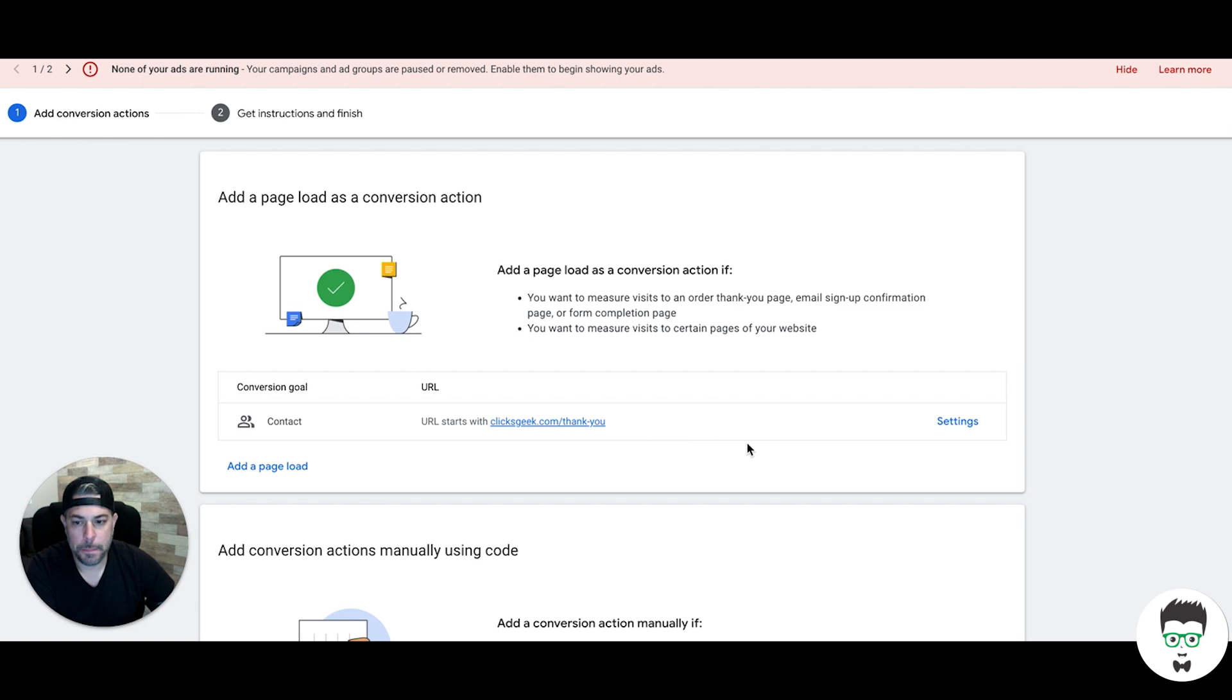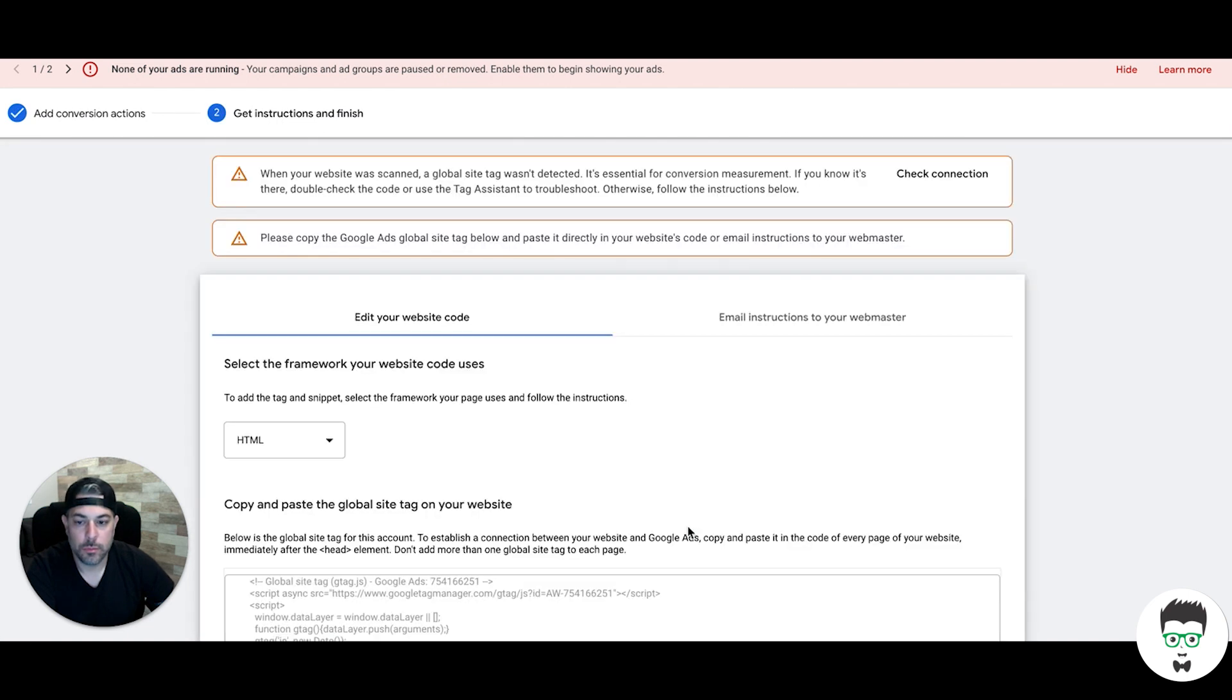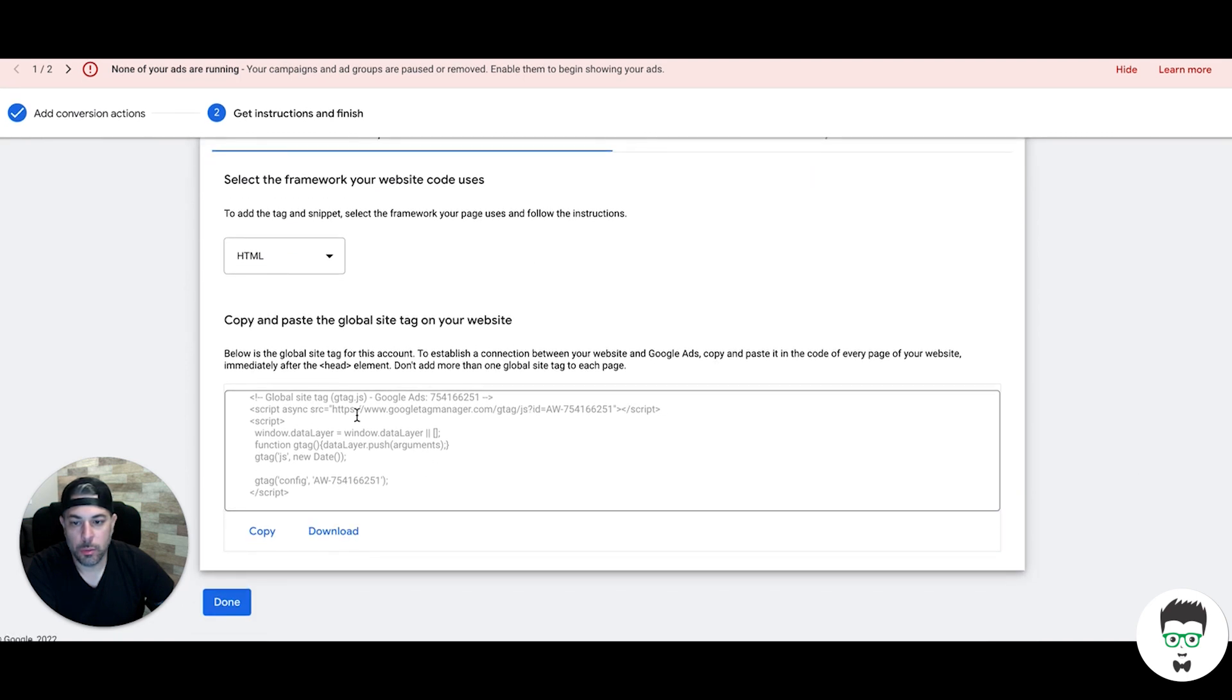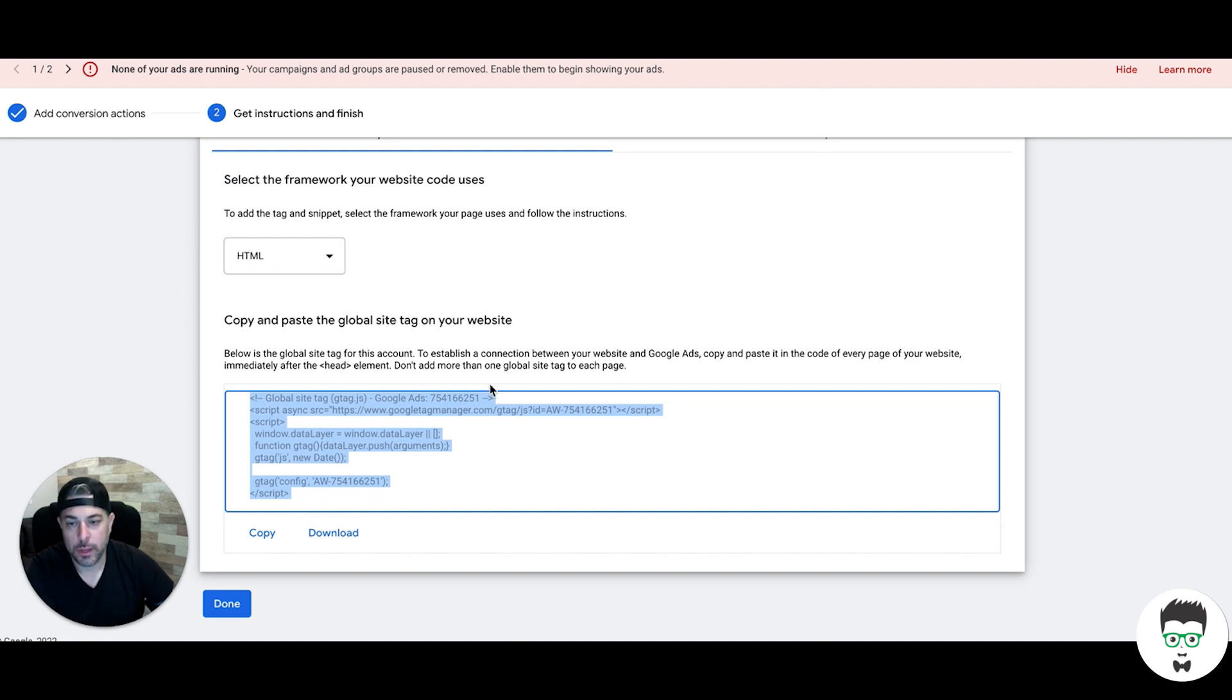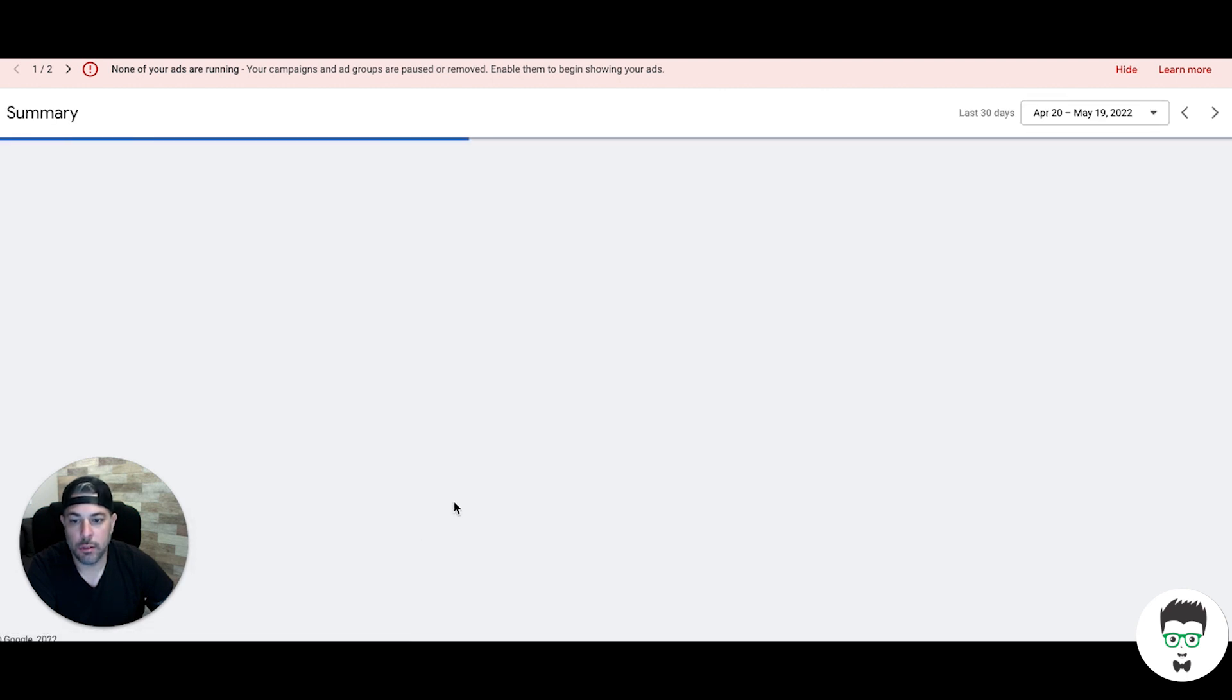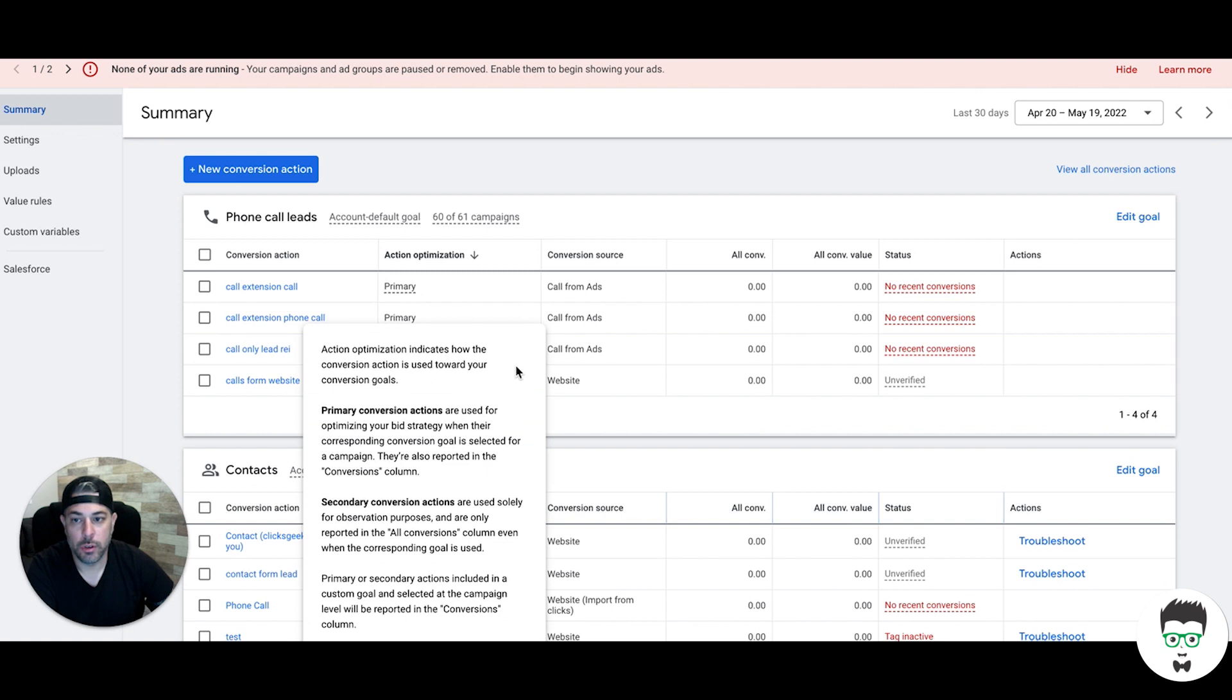So we have our conversion action set up for a page load on our thank you page. Then we're going to come down here and go to save and continue. We're going to take the global site tag and copy it. It tells you right up here you're going to paste it between the header tag. This needs to go on every page of your website, including the thank you page in the head tag. Once you do that, you paste that in the head tag, hit done, and you're good to go.